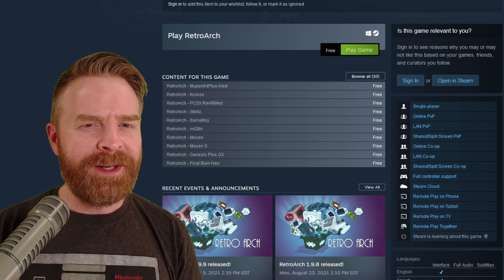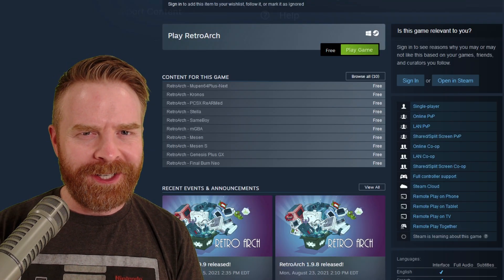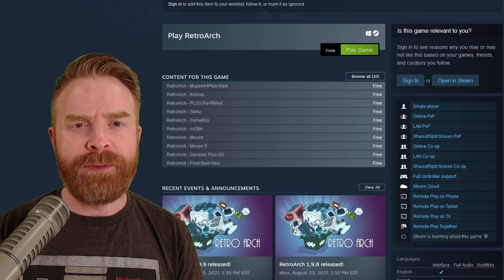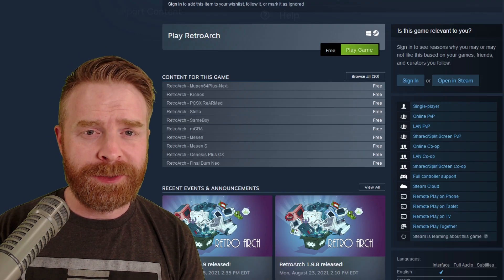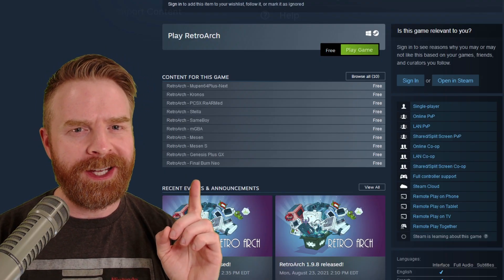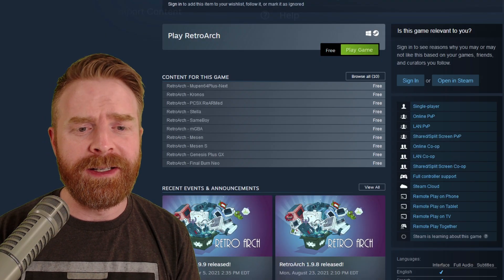Now, RetroArch on Steam is a little bit different than the standalone version of it. With the standalone version, you have a bunch of different systems you can emulate. On Steam, you're limited to just 10, and they're all listed as DLC.